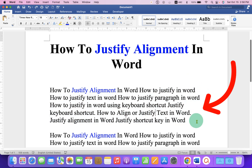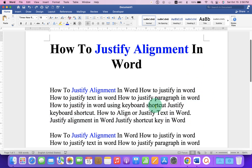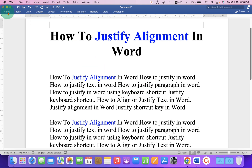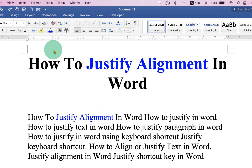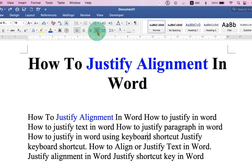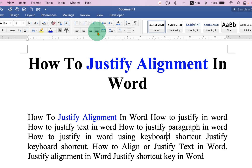To justify text in Microsoft Word, just click on the paragraph you want to justify. Go to the Home tab and under the Home tab, you will see here the option of justify text. Just click on it and the paragraph will be justified.